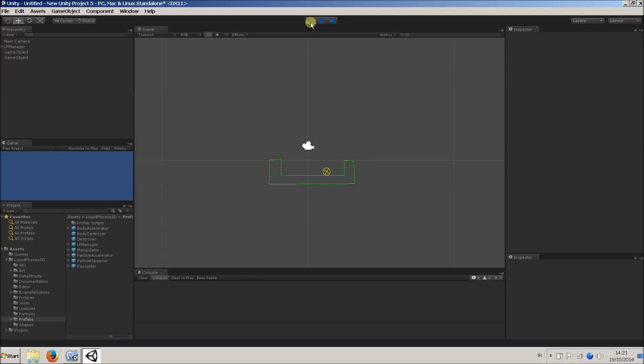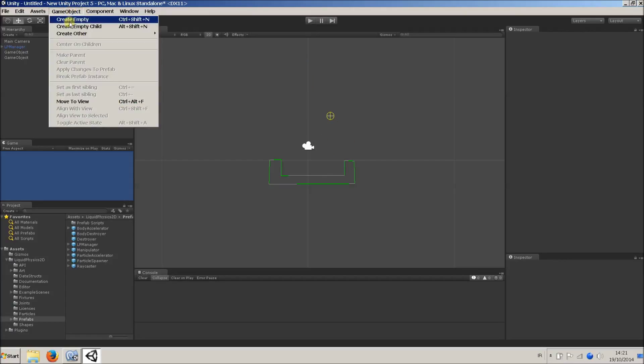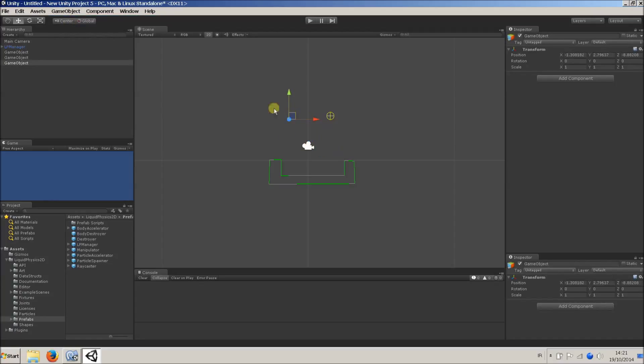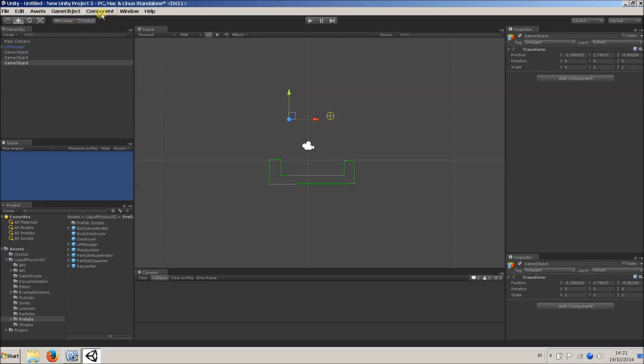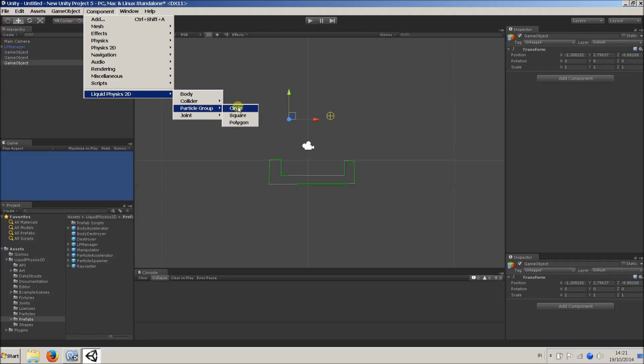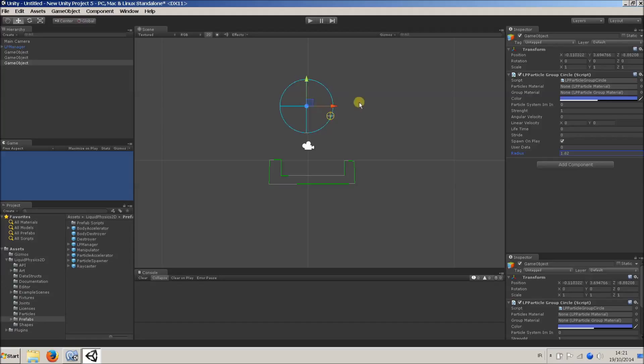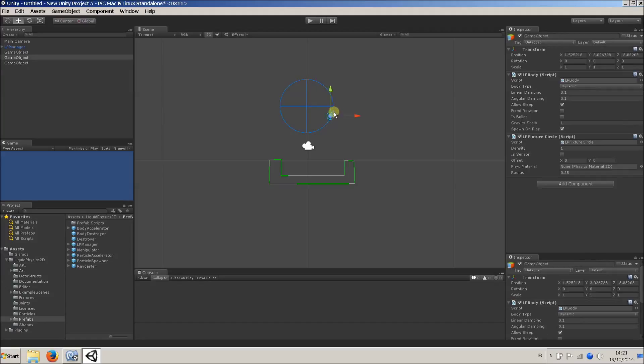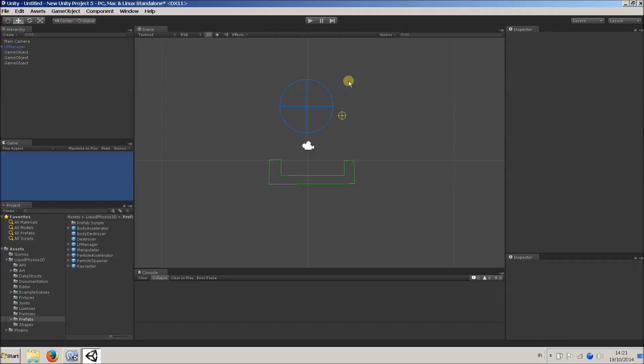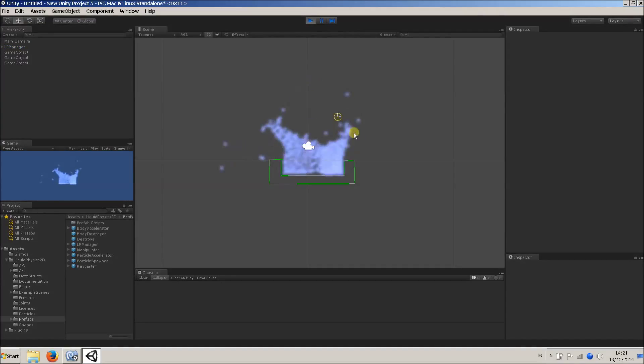But, you know, you didn't get this for that. You create empty game object. And this time, we'll say Component, Liquid Physics 2D, Particle Group. And we'll just say circle. I'll make it a bit bigger by adjusting the radius here in the Inspector panel of this component. Yeah, that looks pretty good. And we'll move this thing out of the way. So now when we hit play, hooray!